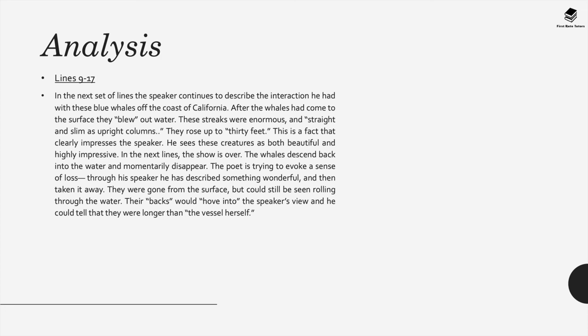In the next lines the show is suddenly over. The whales descend back into the water and momentarily disappear. The speaker tries to evoke a sense of loss. It's as though they described seeing something really wonderful and then it's suddenly taken away.